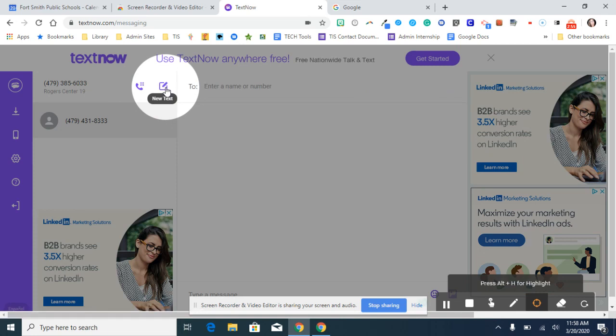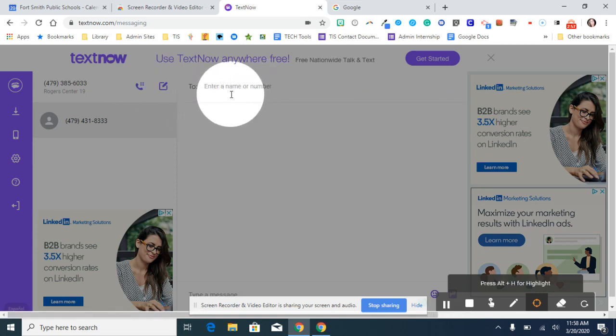All you have to do is enter a name or the phone number. TextNow.com is a great resource for keeping your personal phone number private and not sharing it out. It's nice to have for these times when we're having to contact so many people to keep in touch during school closures.